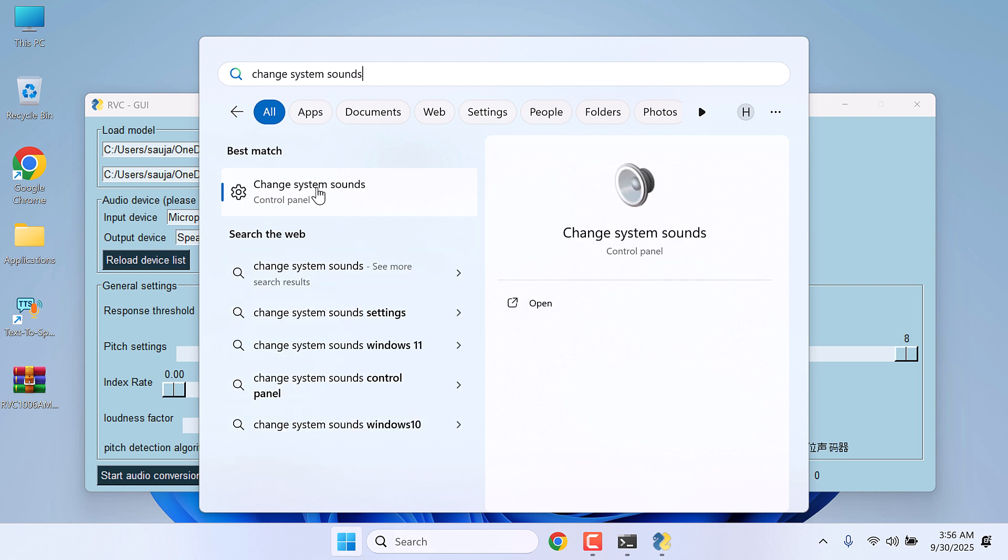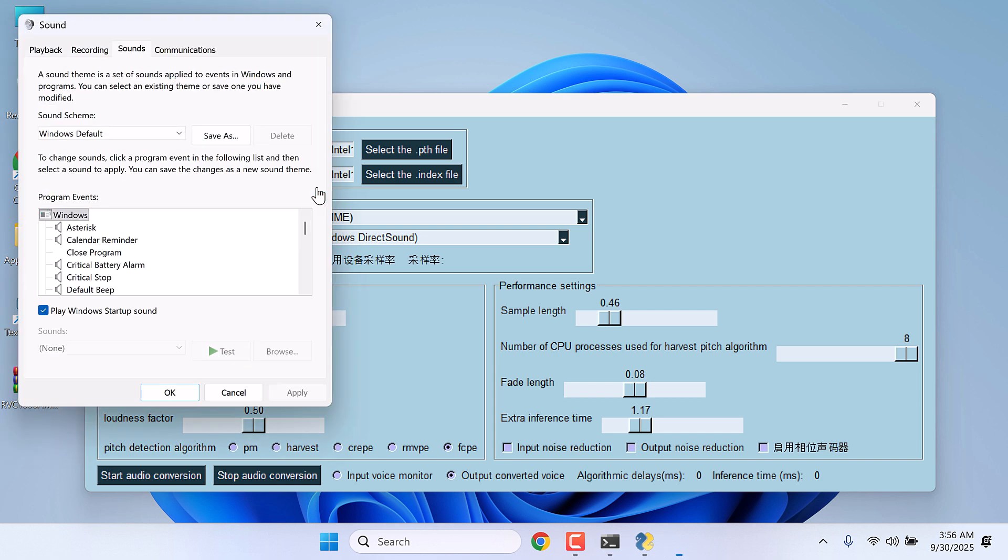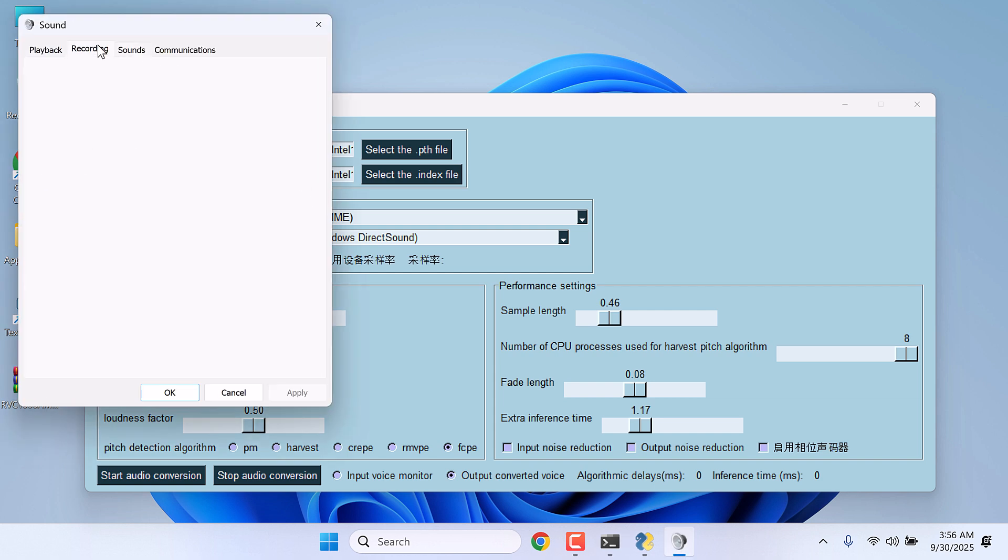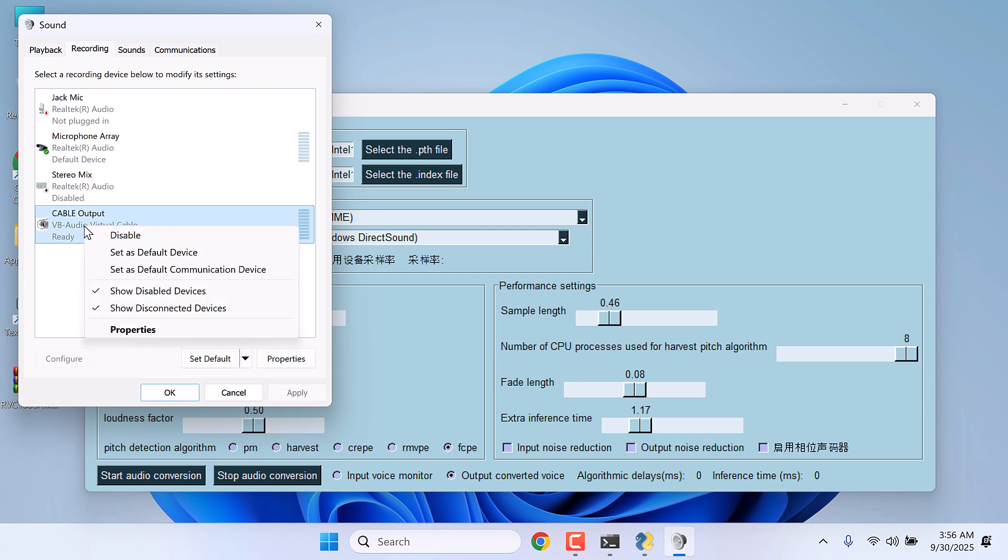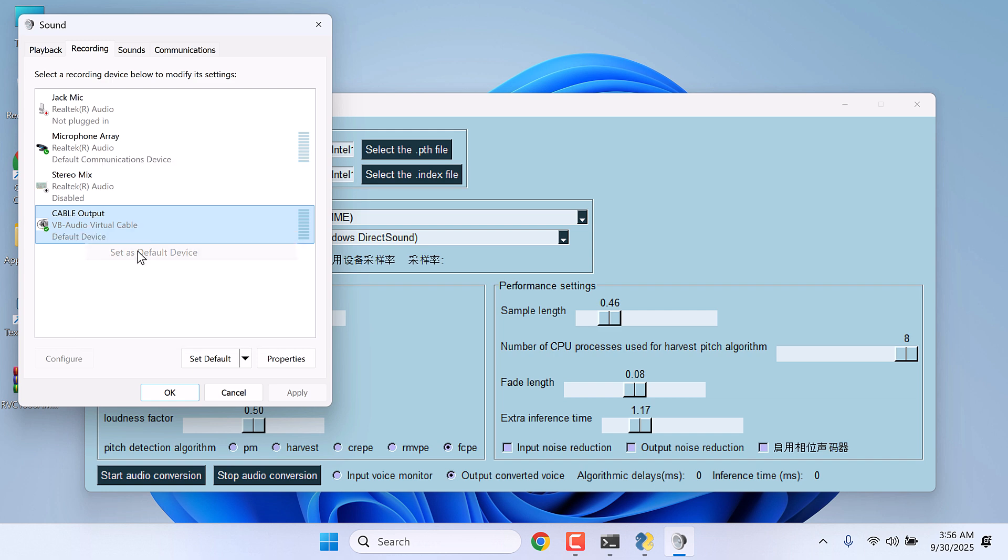This is the one. Open it. Click on recording. Now you will find Cable Output. Make sure this is enabled. If it is disabled, kindly enable it. I will set this as default device. So it is set to default.